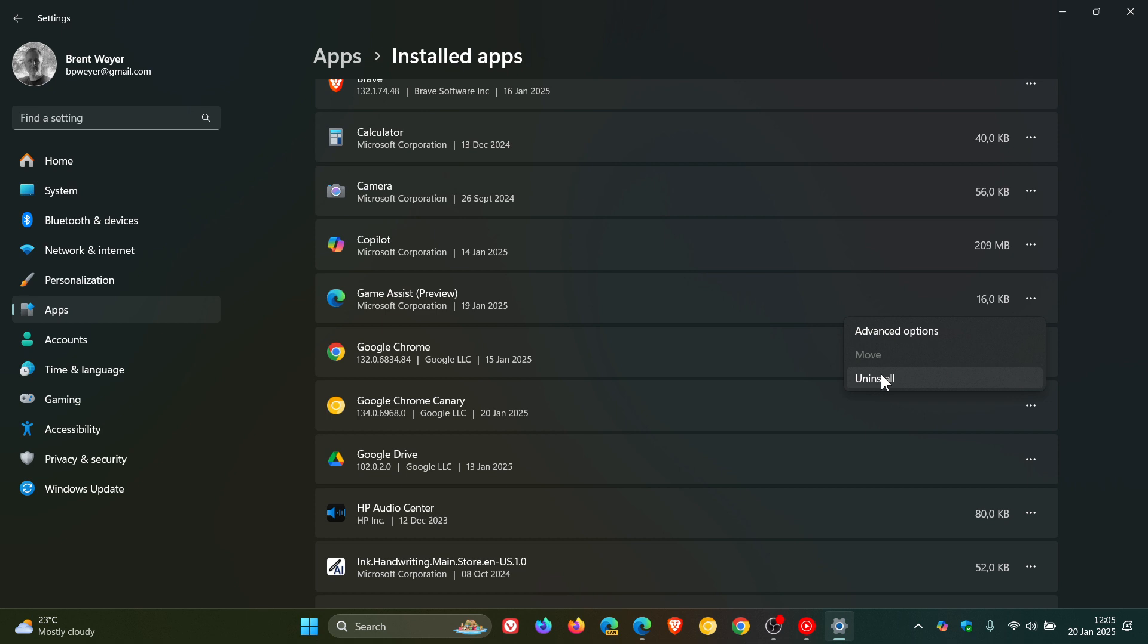And especially if you are running a low budget machine and you don't want all the extra clutter and processors running in the background, just to mention a couple of examples, you are able to uninstall the new Game Assist Preview.